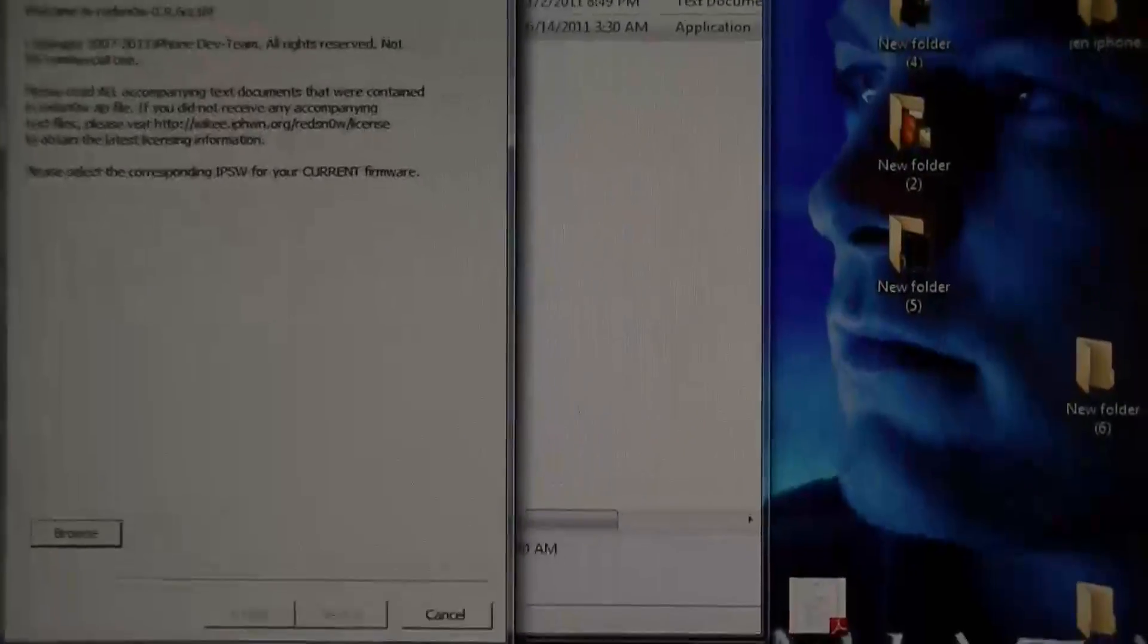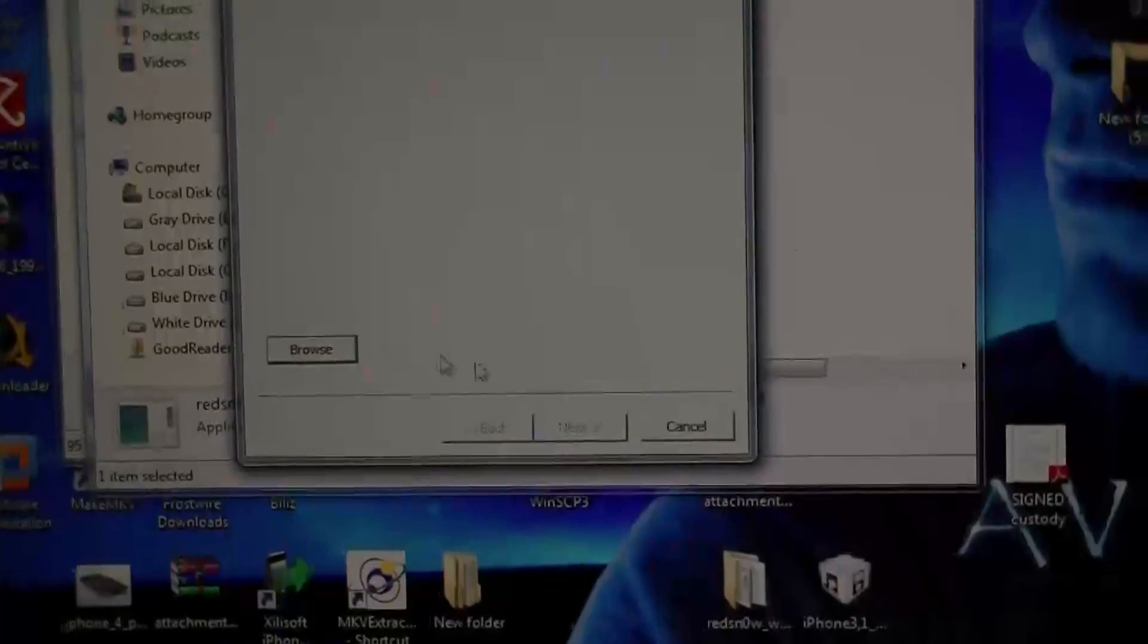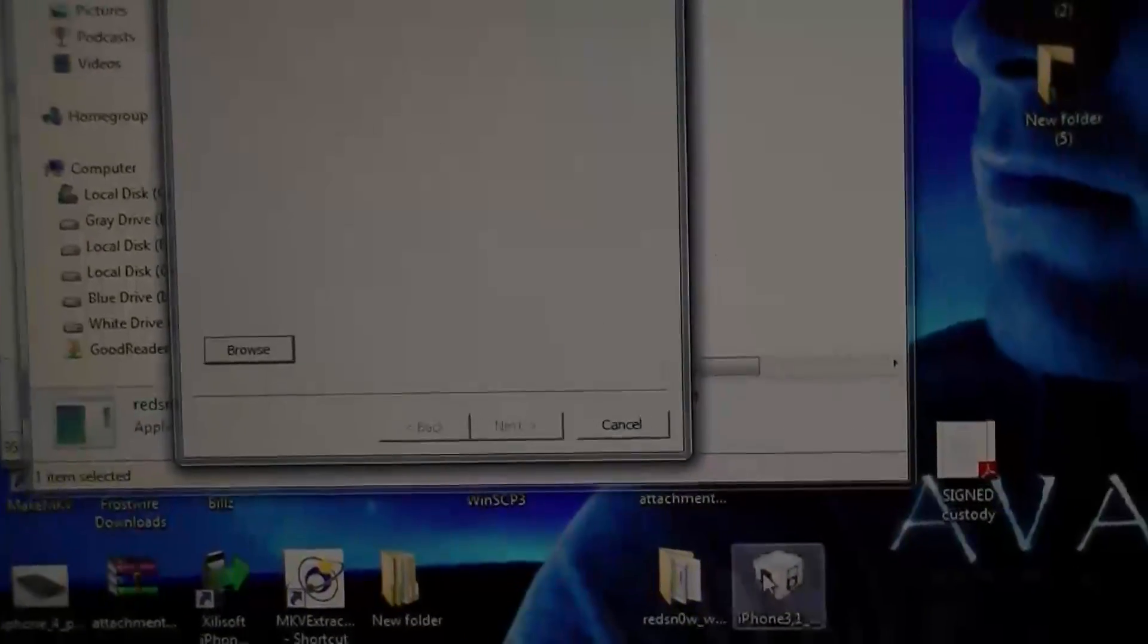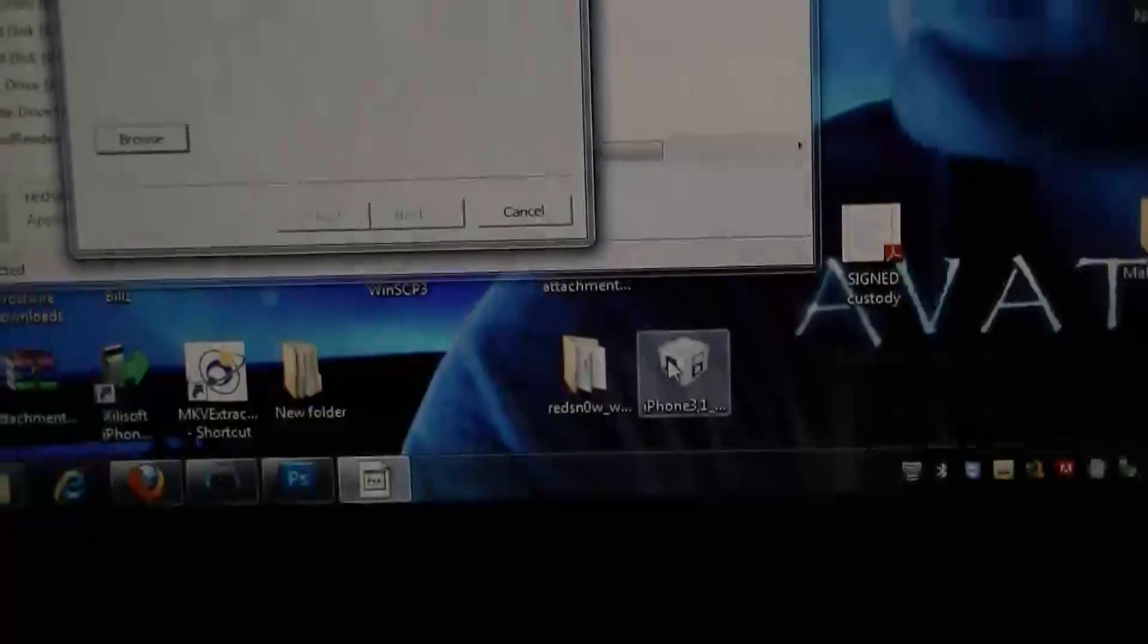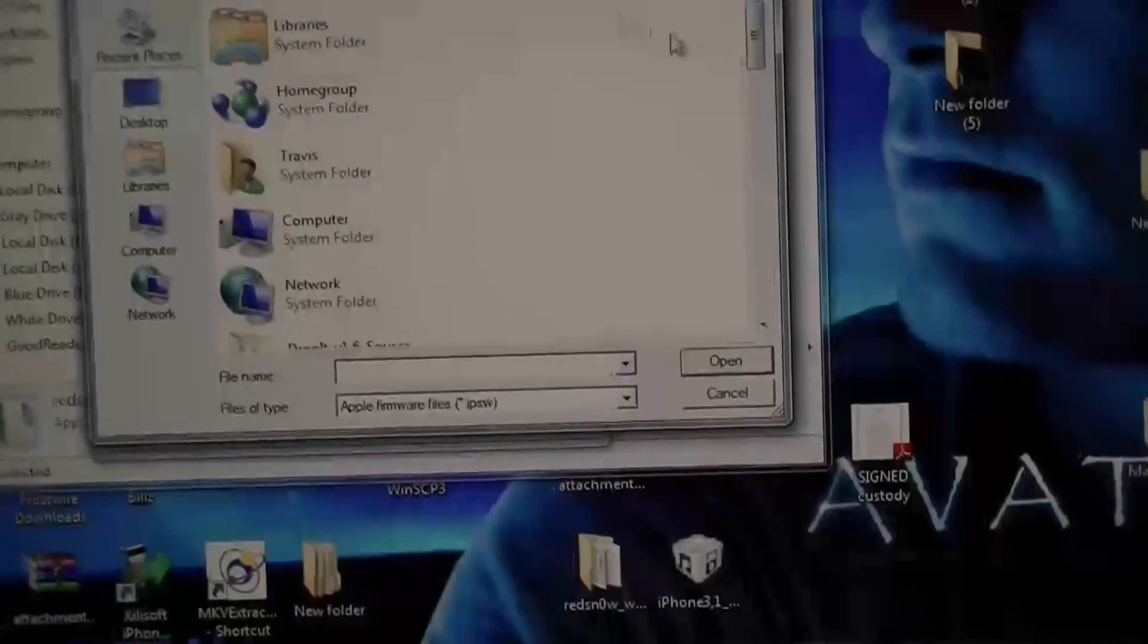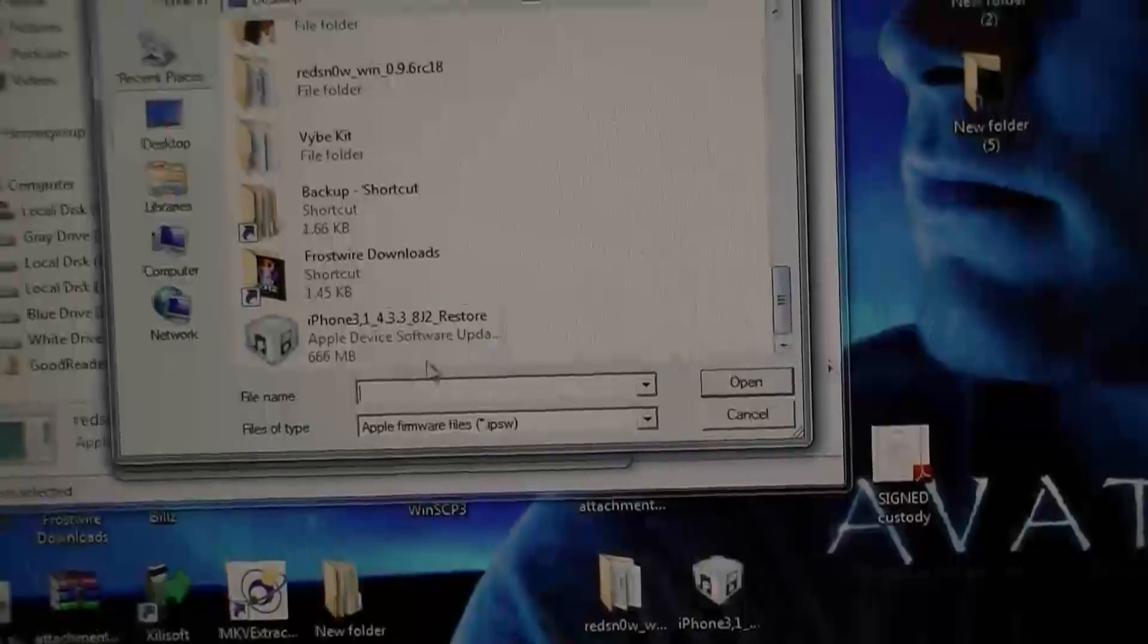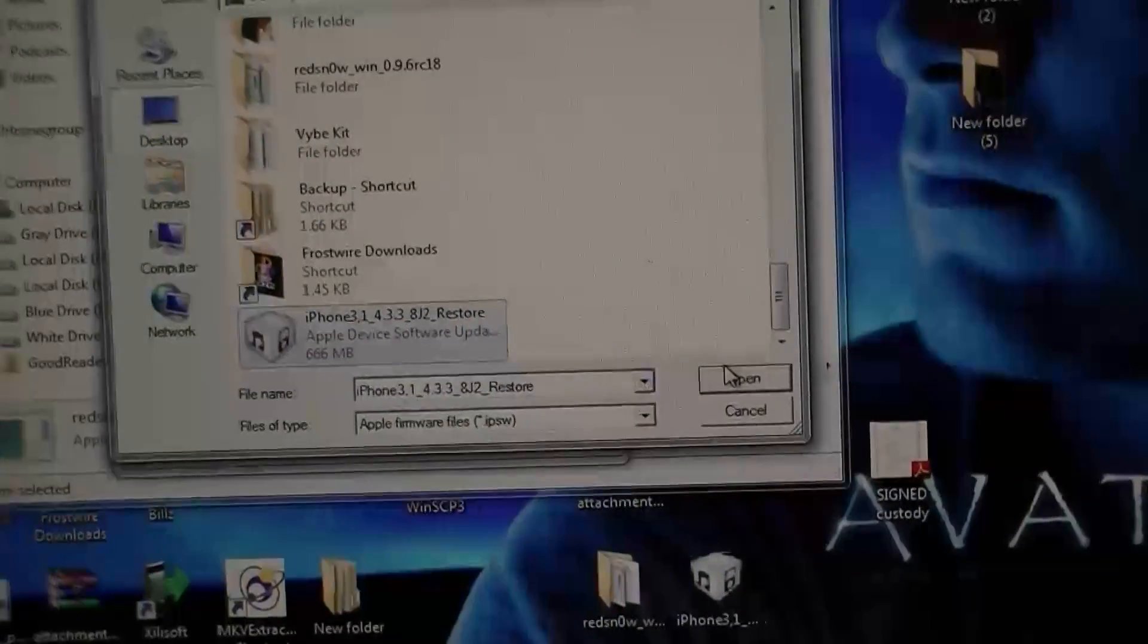Now what we're going to need to do here is we have to direct RedSn0w to the firmware that we downloaded down here. So if you just hit browse, go down to that firmware, hit open.